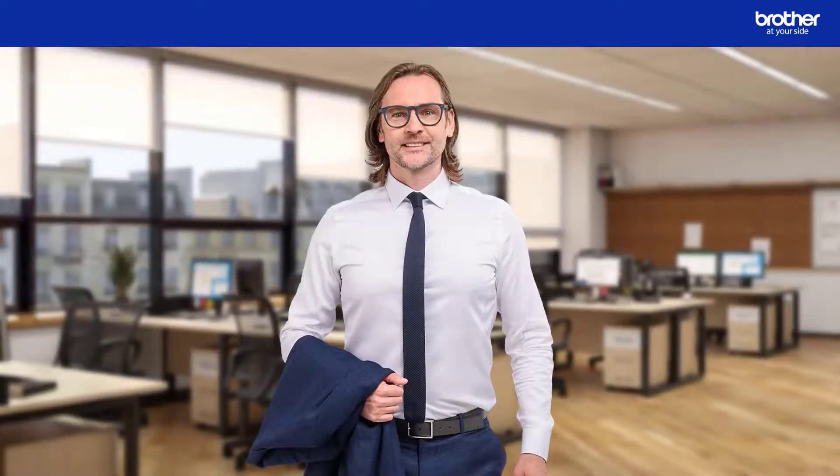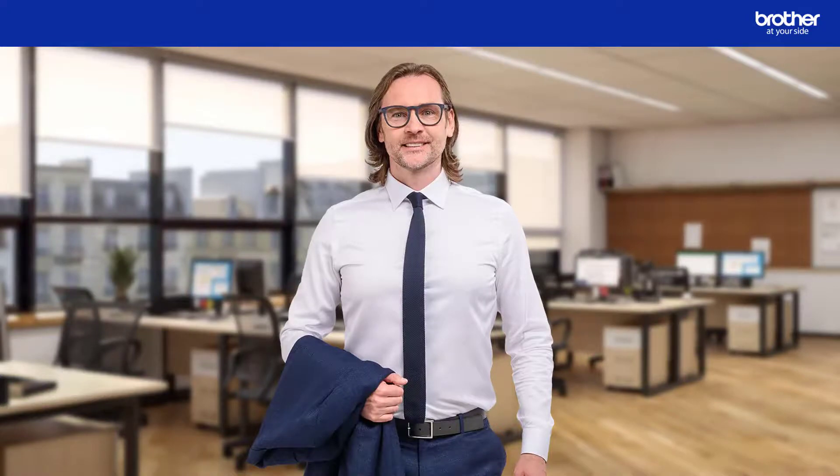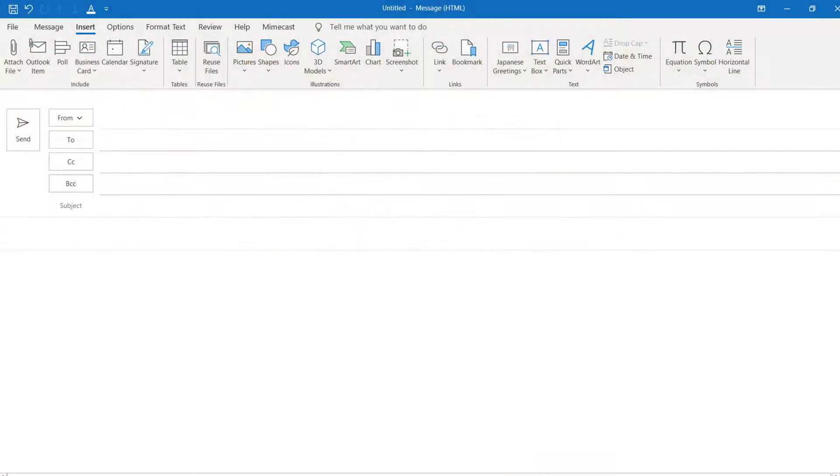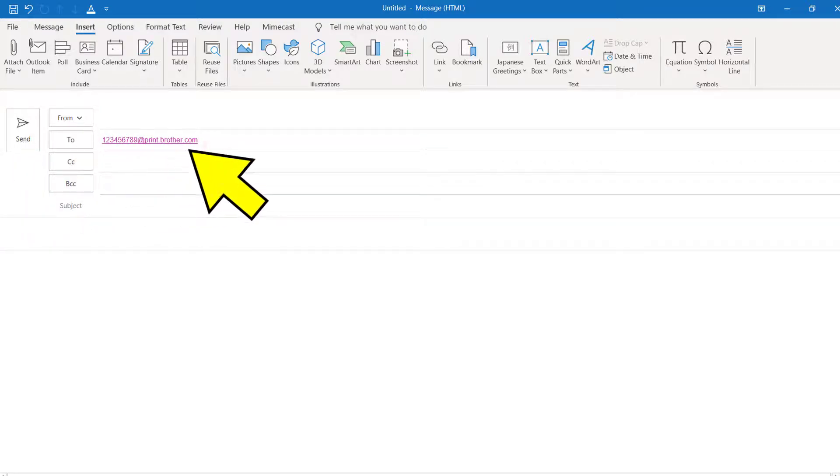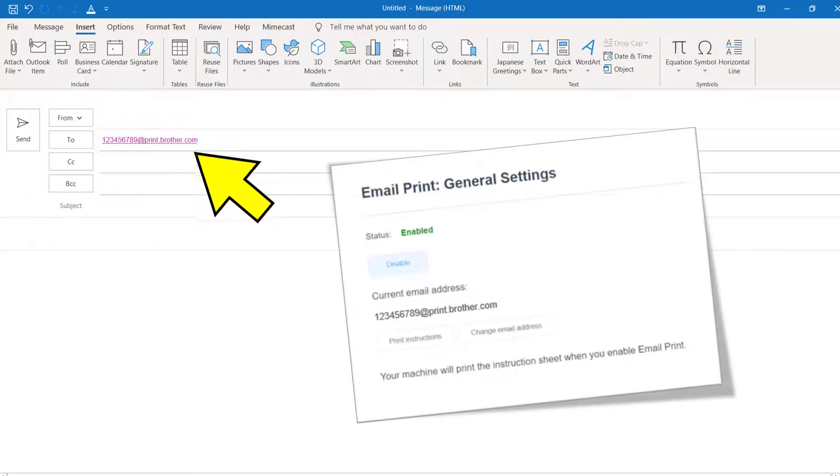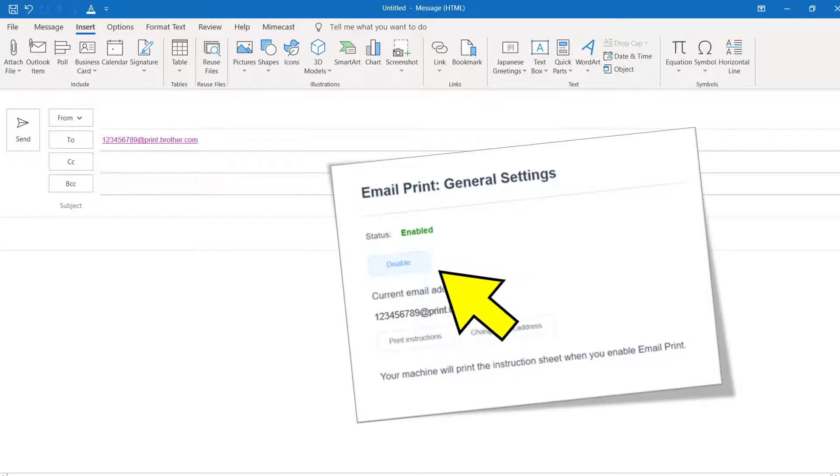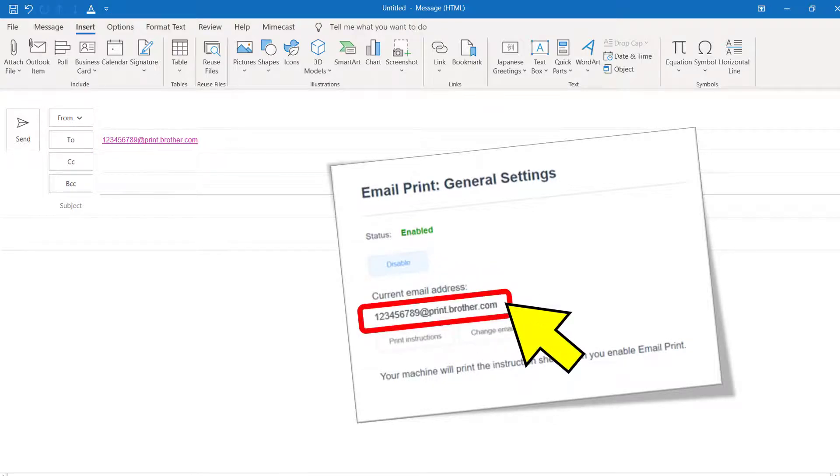Now that email print is active, I will now show you how to use it. Create a new email. In this example, I am using Microsoft Outlook, but you can use any application that is able to send email attachments. Type your Brother Machine's email address, which you will have seen during the initial setup process.